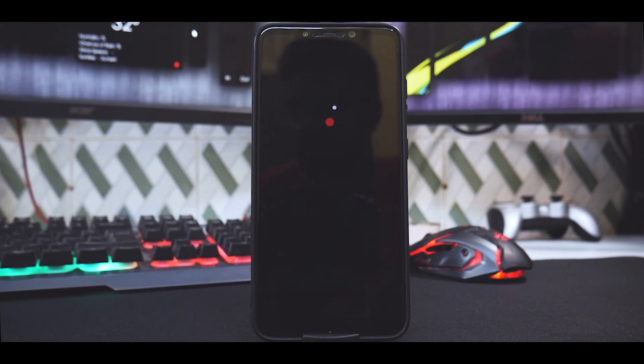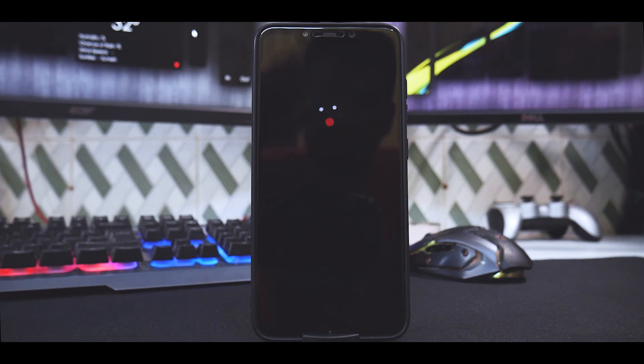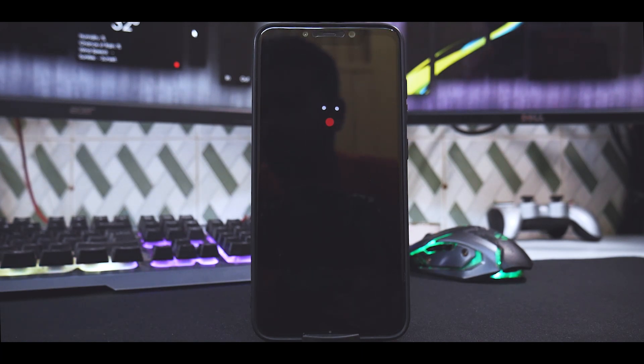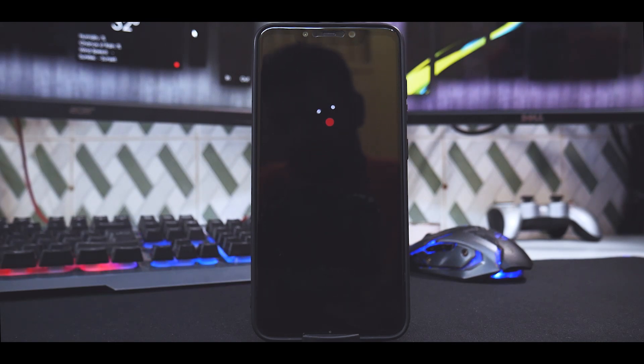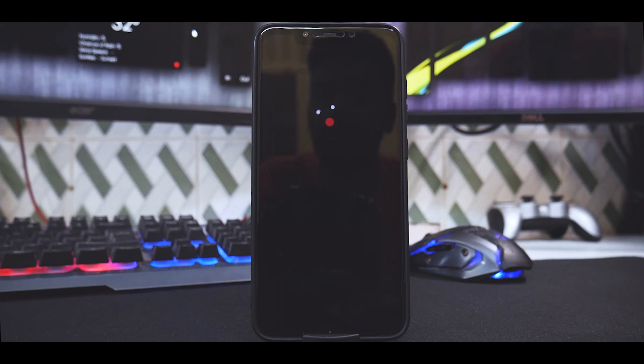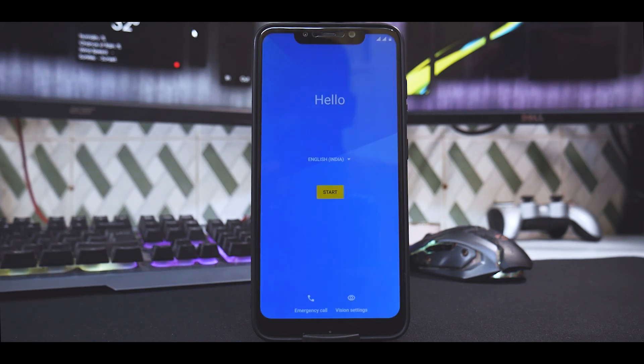By hard reset, what they mean is press and hold the power button till you see the phone power cycle and go back to the boot logo. We will wait for the phone to boot up. You can already see there is the OxygenOS boot animation that we have.